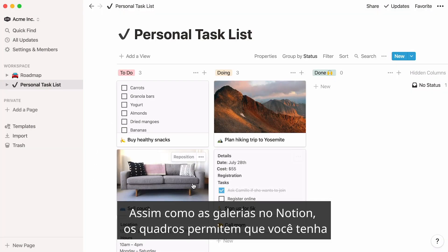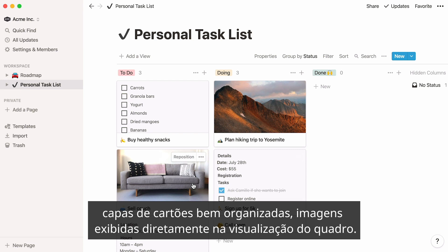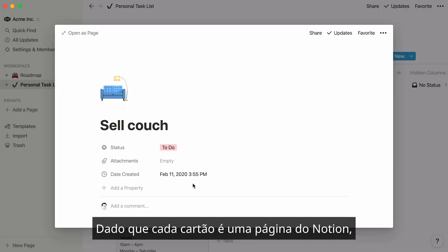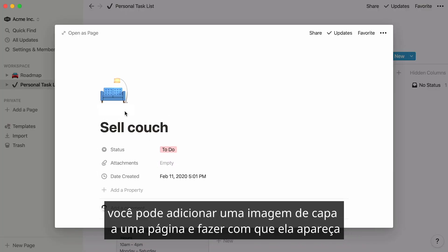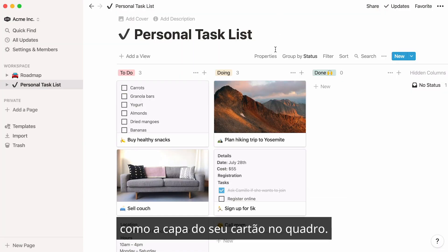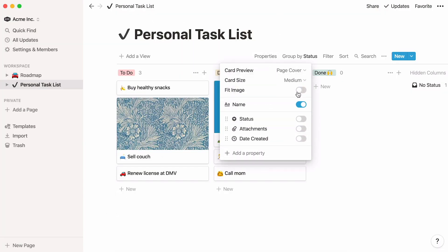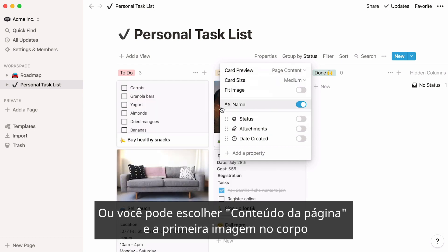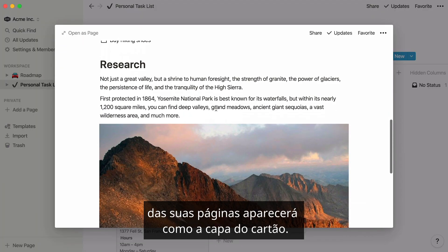Just like galleries in Notion, boards allow you to have neat card covers — images displayed right on your board view. You have several choices for how to do this. Given that each card is a Notion page, you can add a cover image to a page and have it show up as your card cover on your board. Or, you can choose Page Content, and the first image in the body of your pages will show up as the card covers.